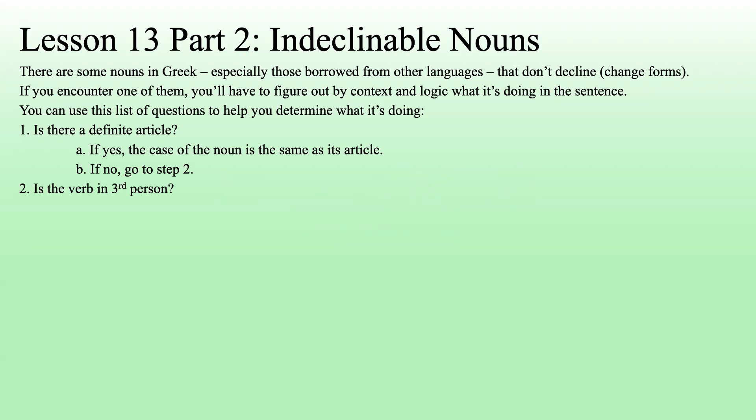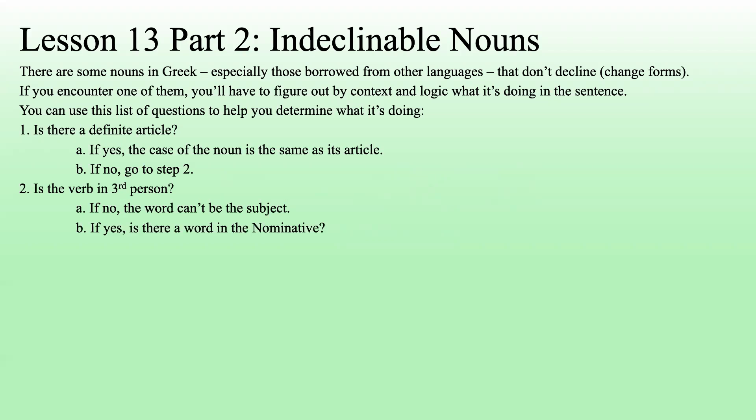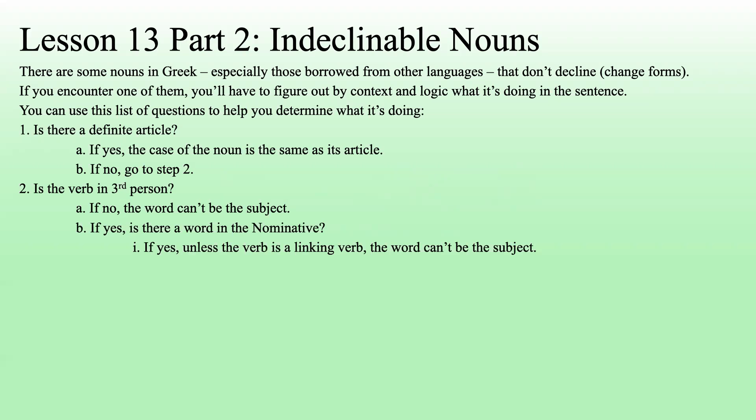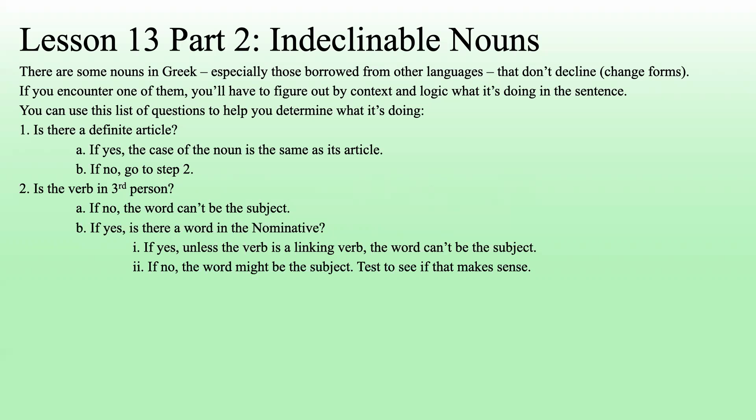Next question: is the verb third person singular? If no, the word can't be the subject. If yes, is there a word in the nominative? If there is a word in the nominative, unless the verb is a linking verb, then this indeclinable noun is not the subject. If there's not another word in the nominative, then this word could be the subject. Try translating it and see if it makes sense with that being the subject.